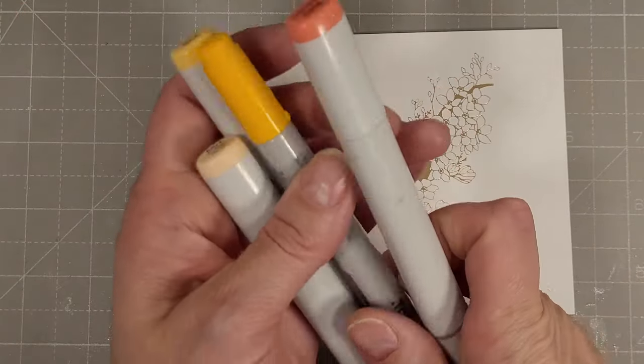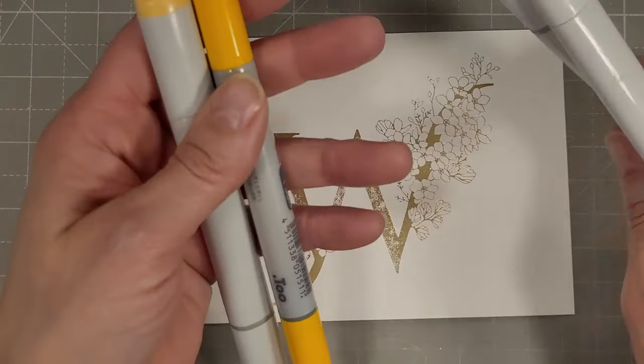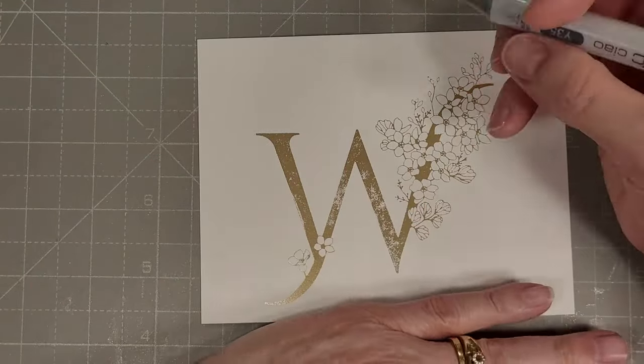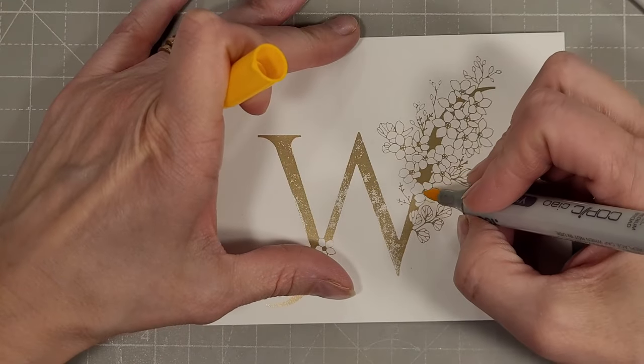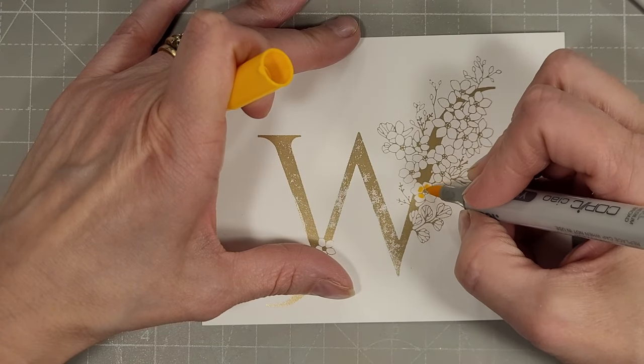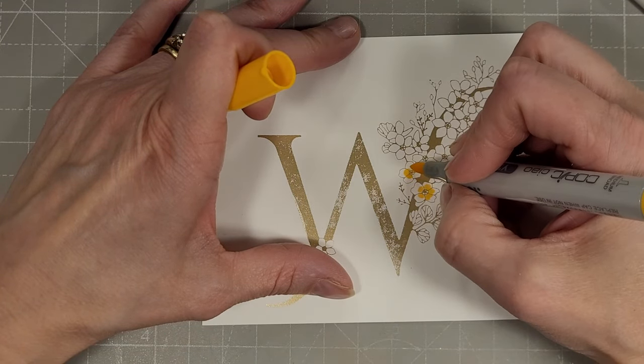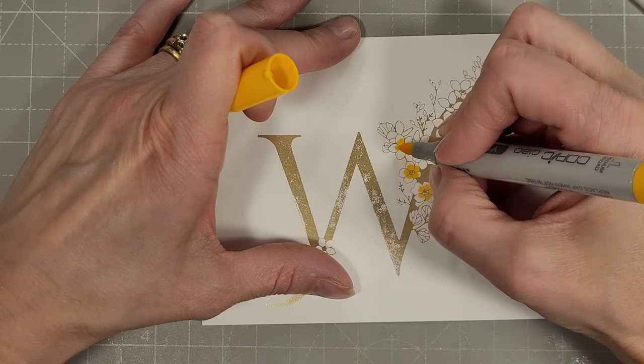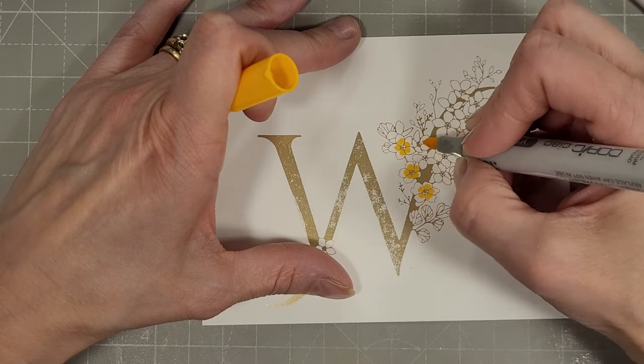Look at that. I really like how the foiling on glossy cardstock looks. So I have my foiled W. This did not foil perfectly but that's okay. I'm okay with the distressed look. I could have tried it again but I decided to just stick with this one.